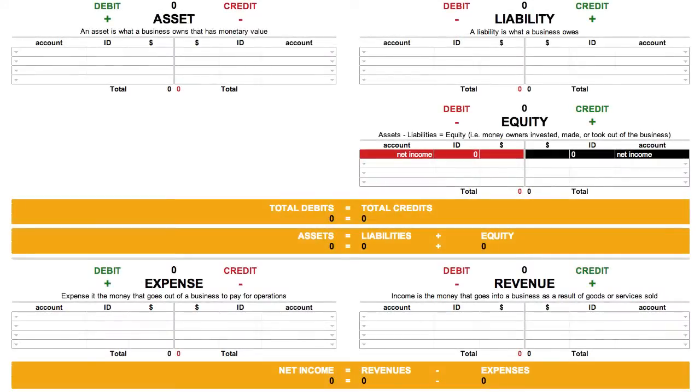Whether you realized it or not, you already know the five main types of accounts found in Accounting. Asset, Liability, Equity, Revenue, and Expense, it's all right here.